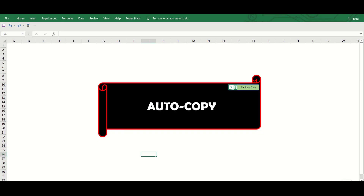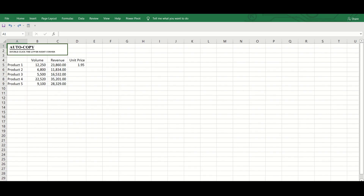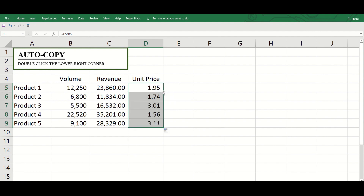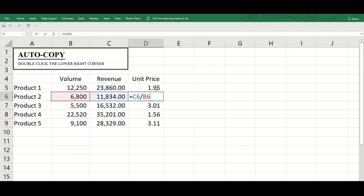Autocopy: You can swiftly copy the formula down if you double-click the lower right corner of the cell with the formula. In this example, if you hit this corner twice, the cells below are filled with the formula that we created in the first cell.